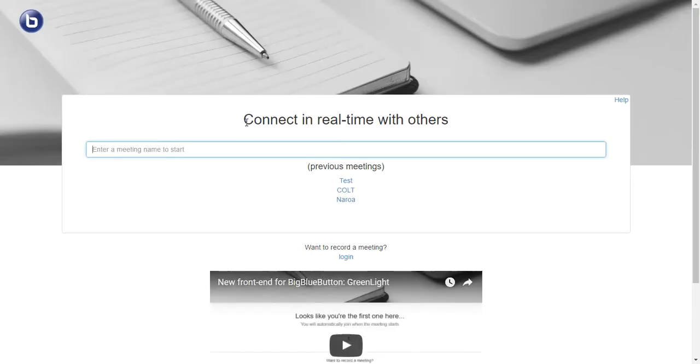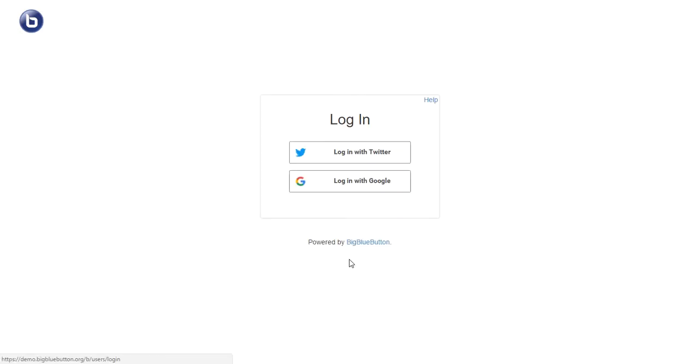After you've clicked demo, you'll see that page and you would like to click log in.